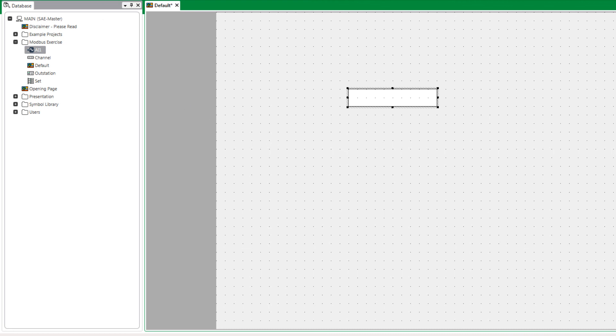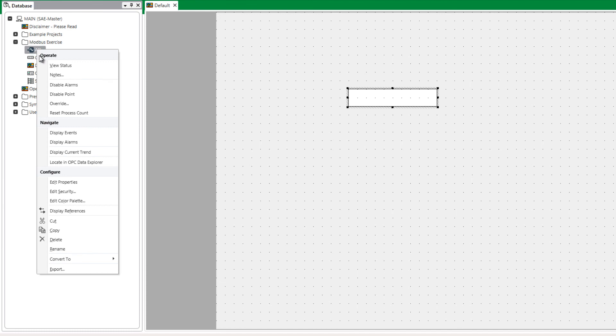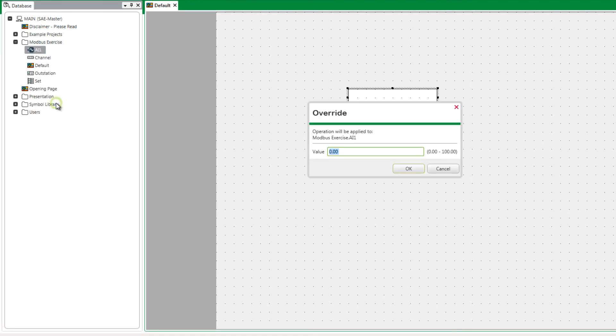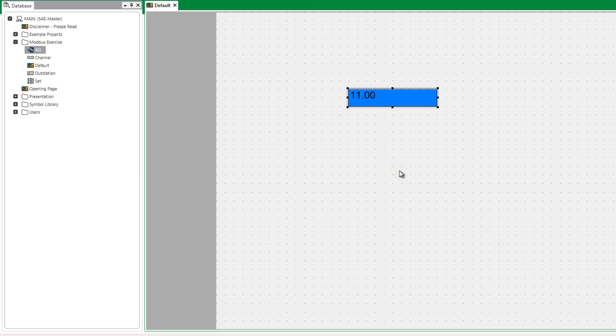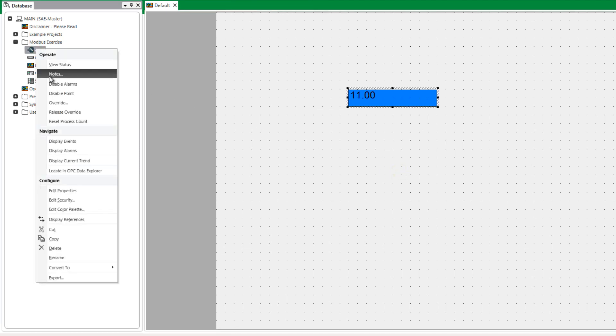Right-click on the AI1 point in the database tree and select Override option. From the pop-up that appears you'll be able to enter the value. This will be written to the point and displayed via the value animation created earlier.